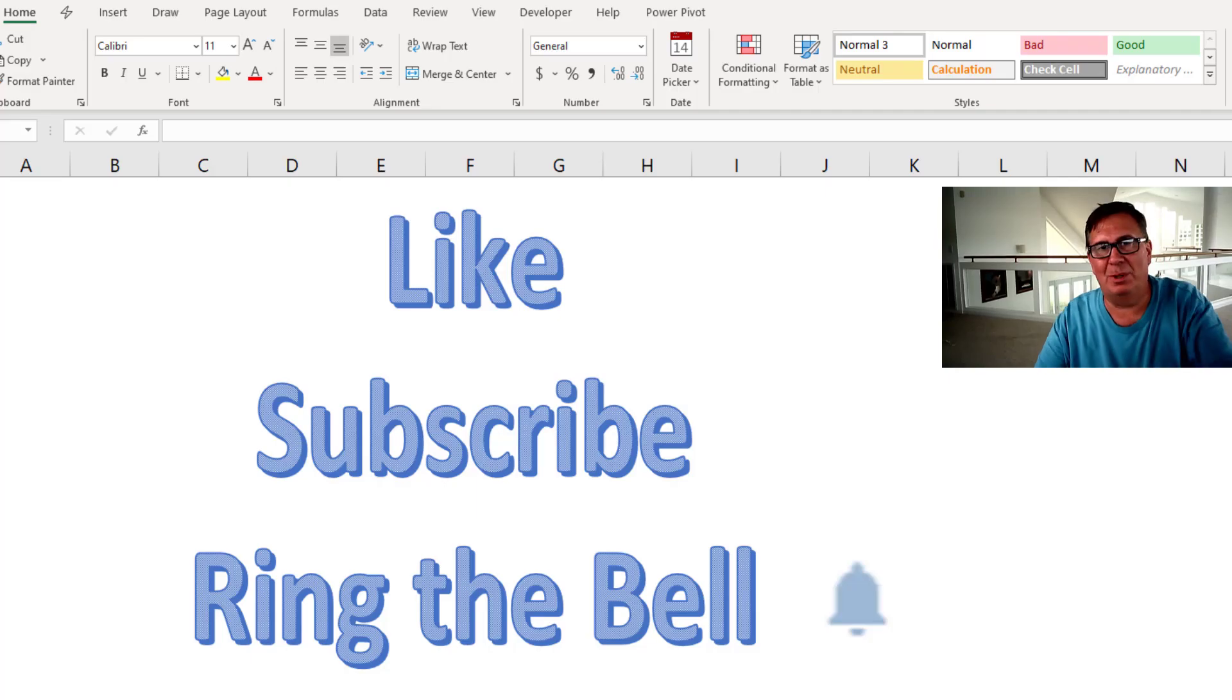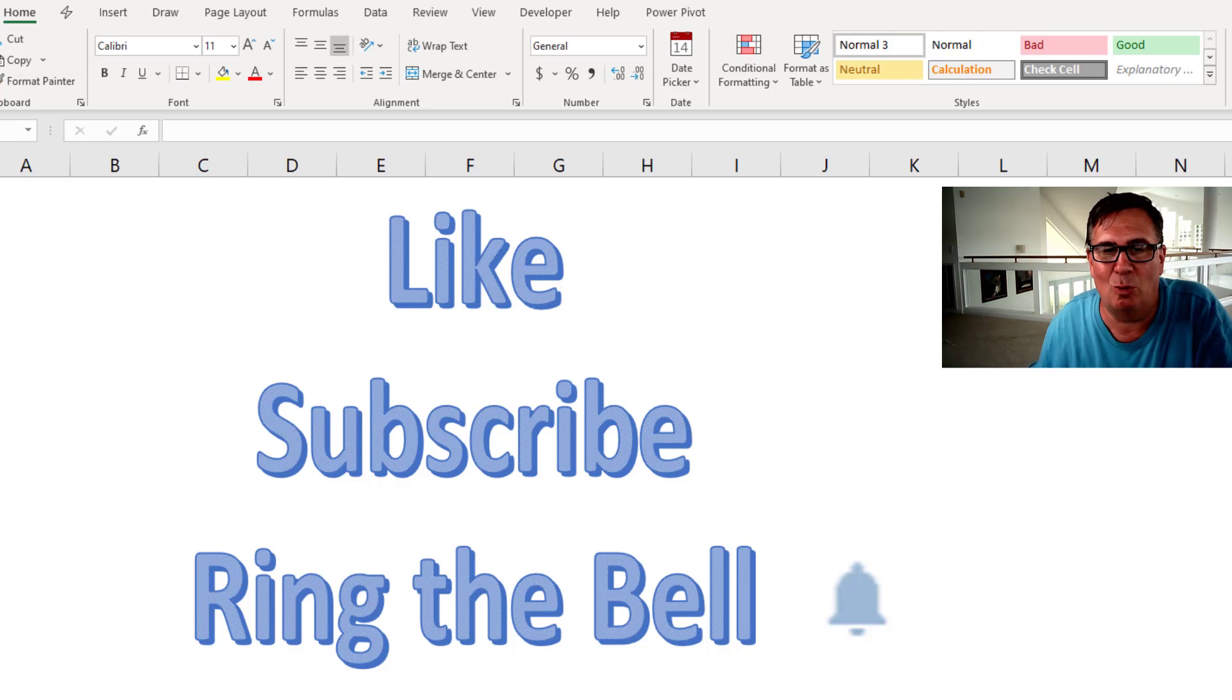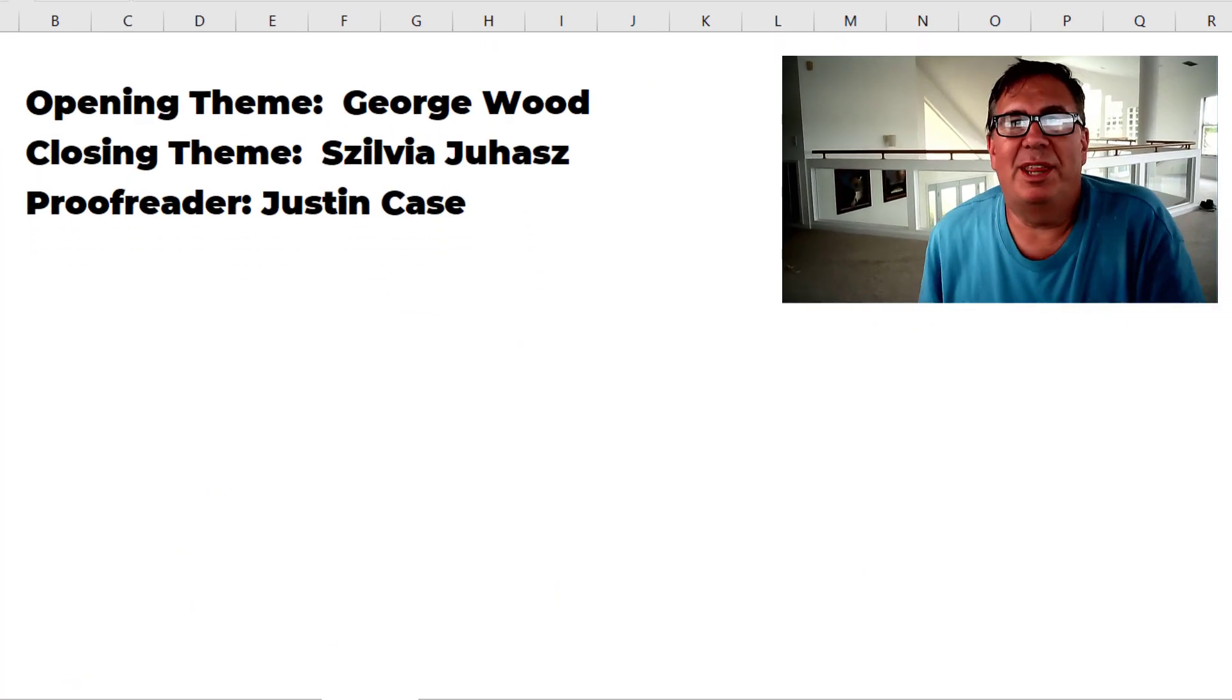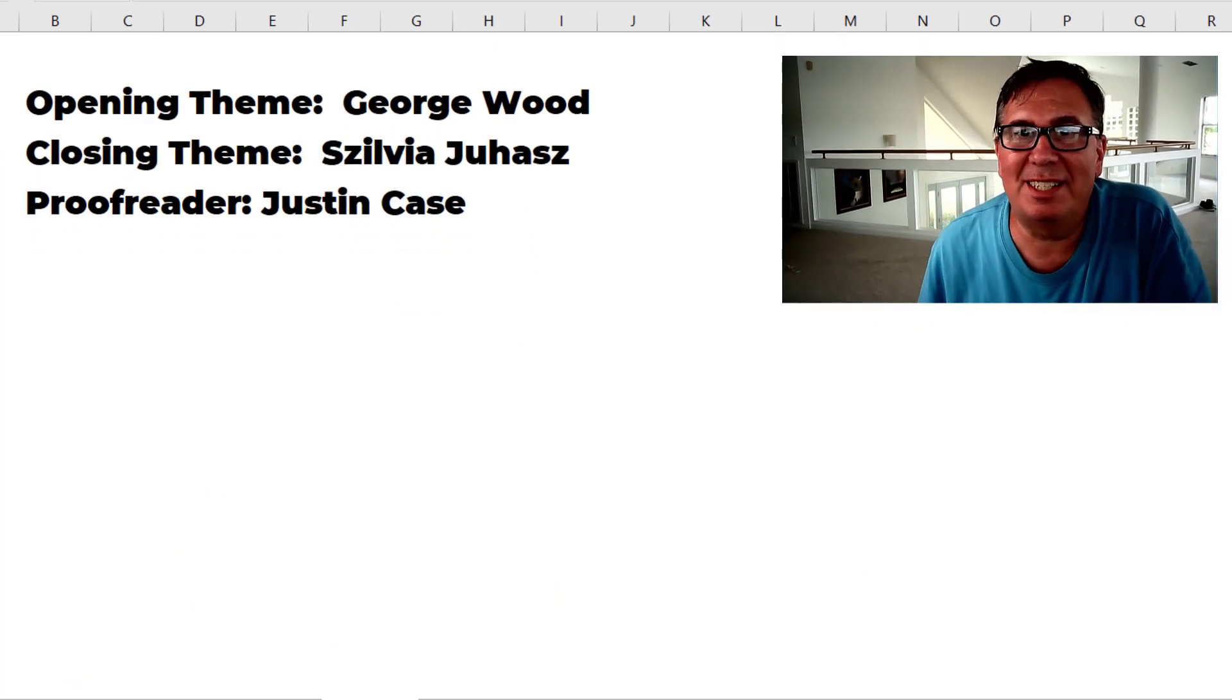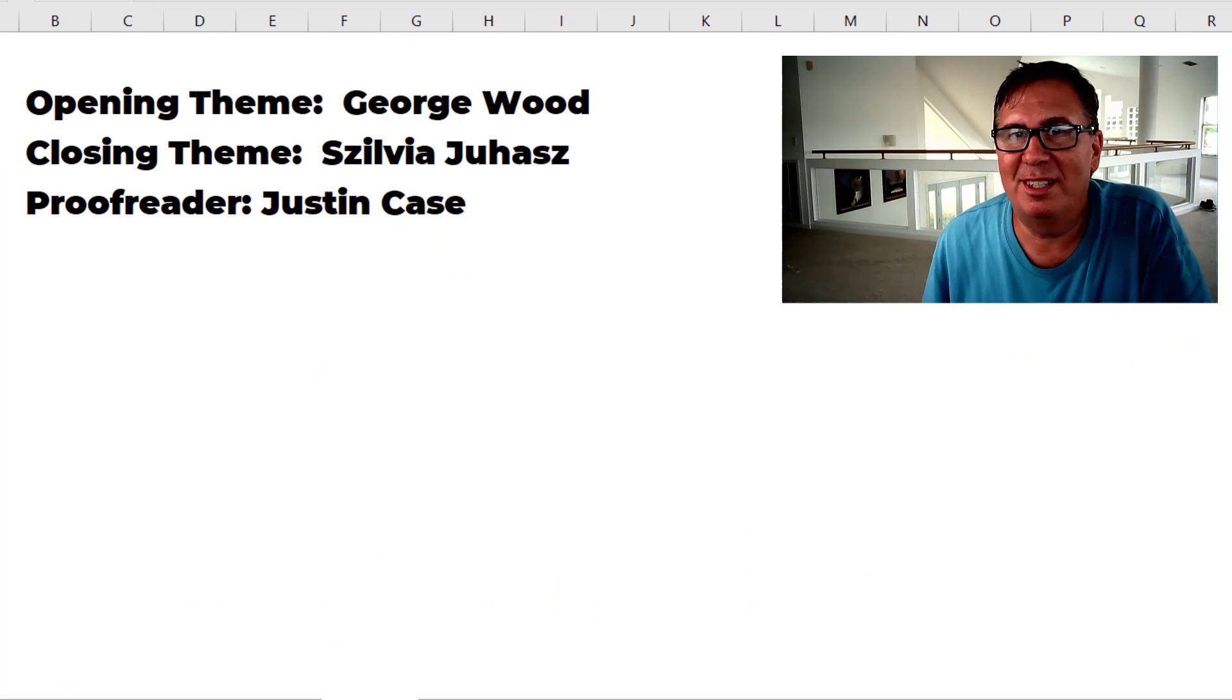Well hey thanks for watching. Please down below the video click like, subscribe, and ring that bell. Well hey I want to thank you for stopping by. We'll see you next time for another netcast from MrExcel.